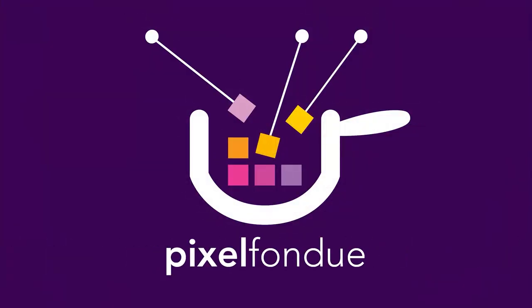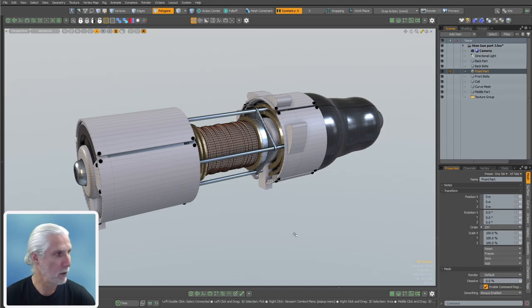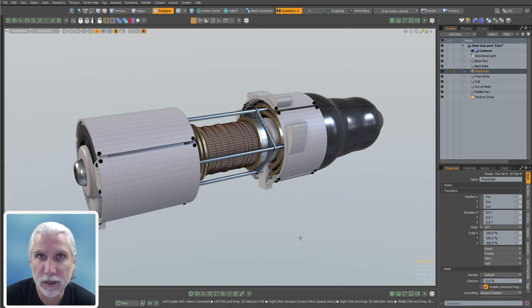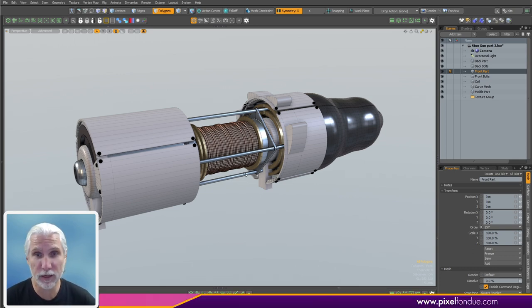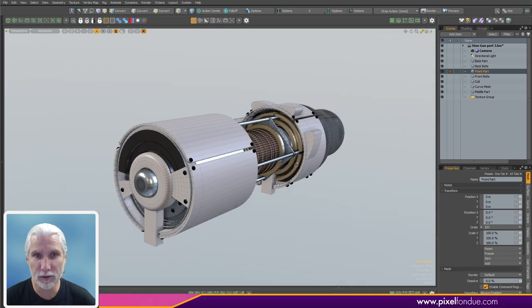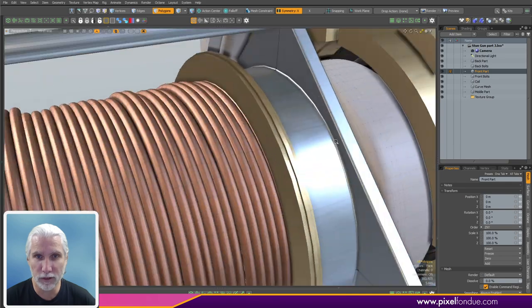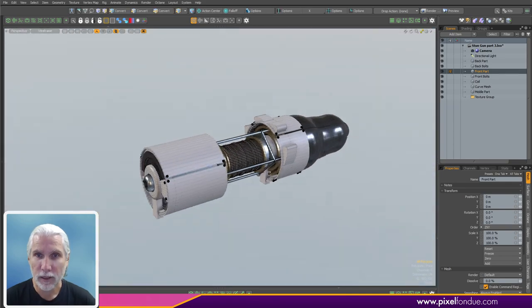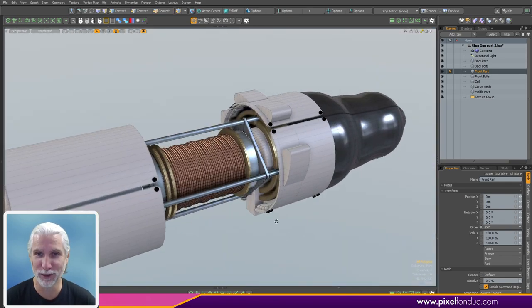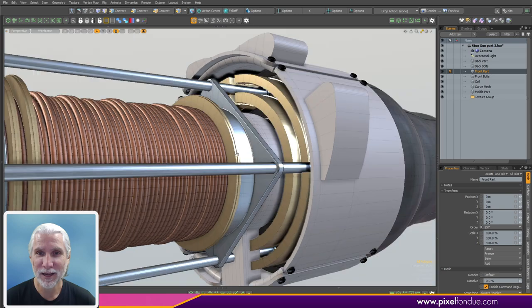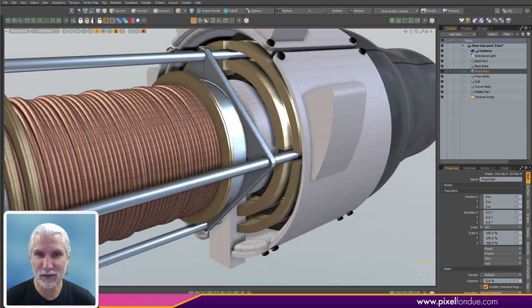Yum, yum! All right, Greg here from Pixel Fondue, kicking off part four here. I feel like I need to get this done because I have actual work I need to do, and I'm more interested in this than the project I'm doing, so I need to get this done.